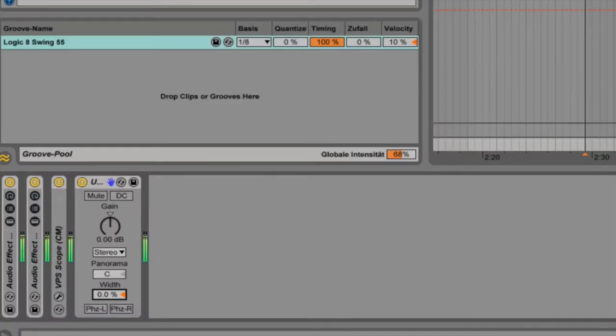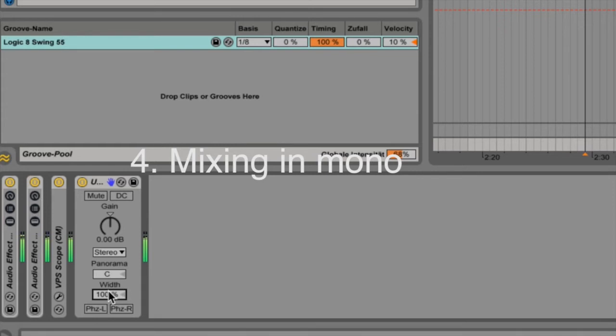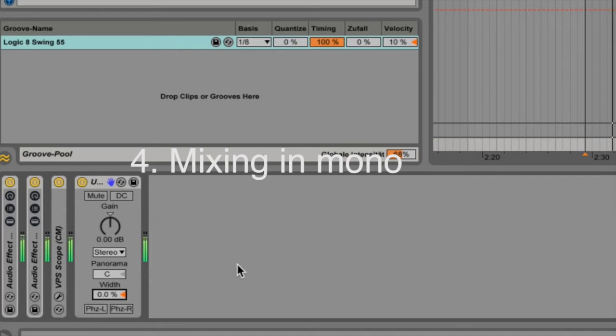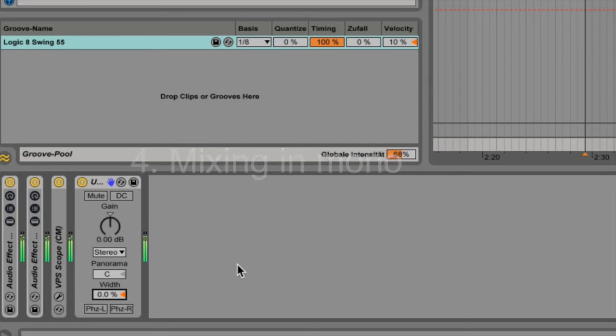My next tip is mixing in mono. By switching your output from stereo to mono you get a clear perspective of the power of your mix. You hear when an element of your mix is too far in the background. You also hear when there are muddy frequencies or some elements don't stand out as they should.